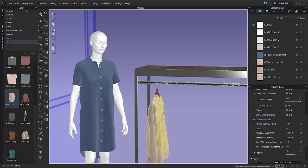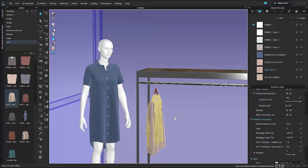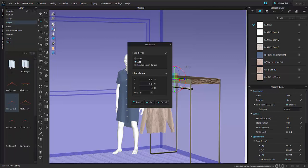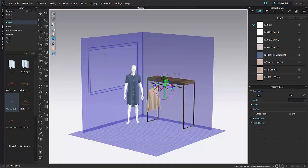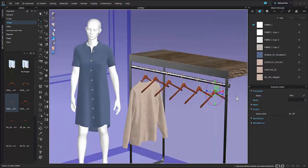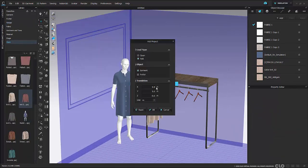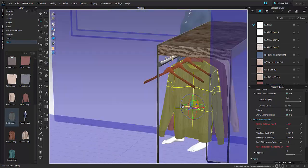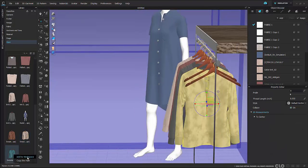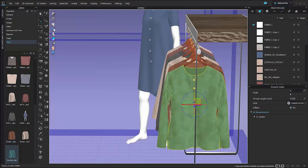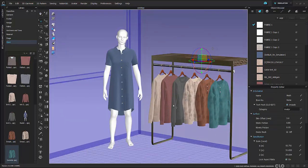Now that it's draped onto my hanger, I can turn off simulation. I'm going to repeat those exact steps for all the rest of my hangers and garments on my rack. It's just selecting, going to your library, right-clicking and saying add to workspace, and then using the translation box to get it roughly where you want it, or just relying on your gizmo.